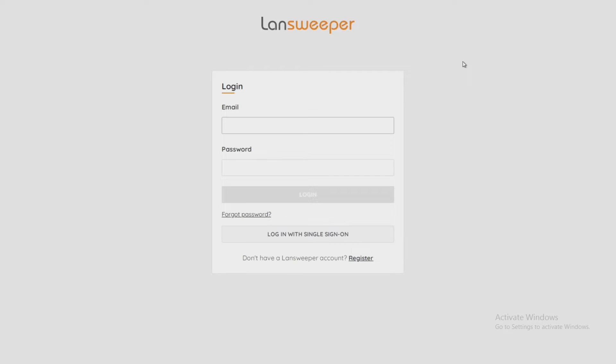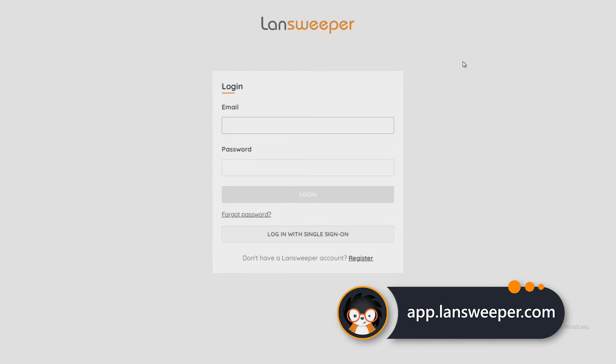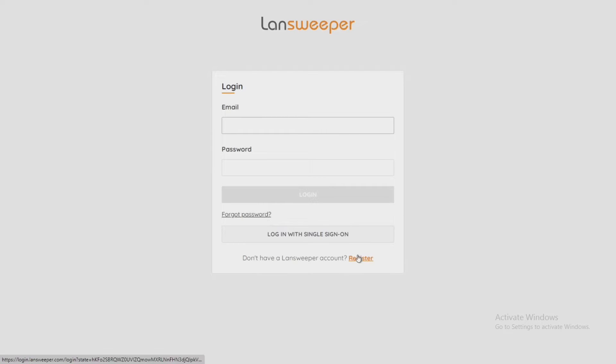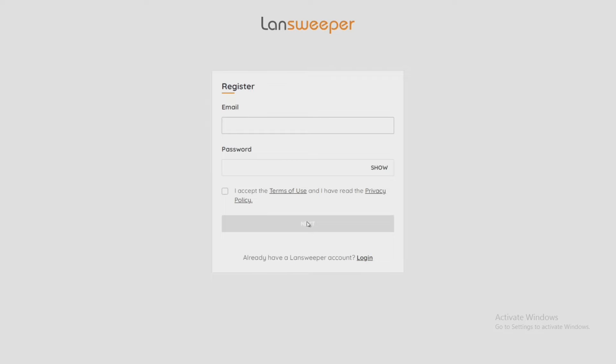With that you'll have a very well-rounded understanding of what Landsweeper can do. So let's jump into Landsweeper and see what this is all about. First we need to browse to app.landsweeper.com and at this location we can log into your account, or if you're brand new we're going to want to register. So let's go into register.